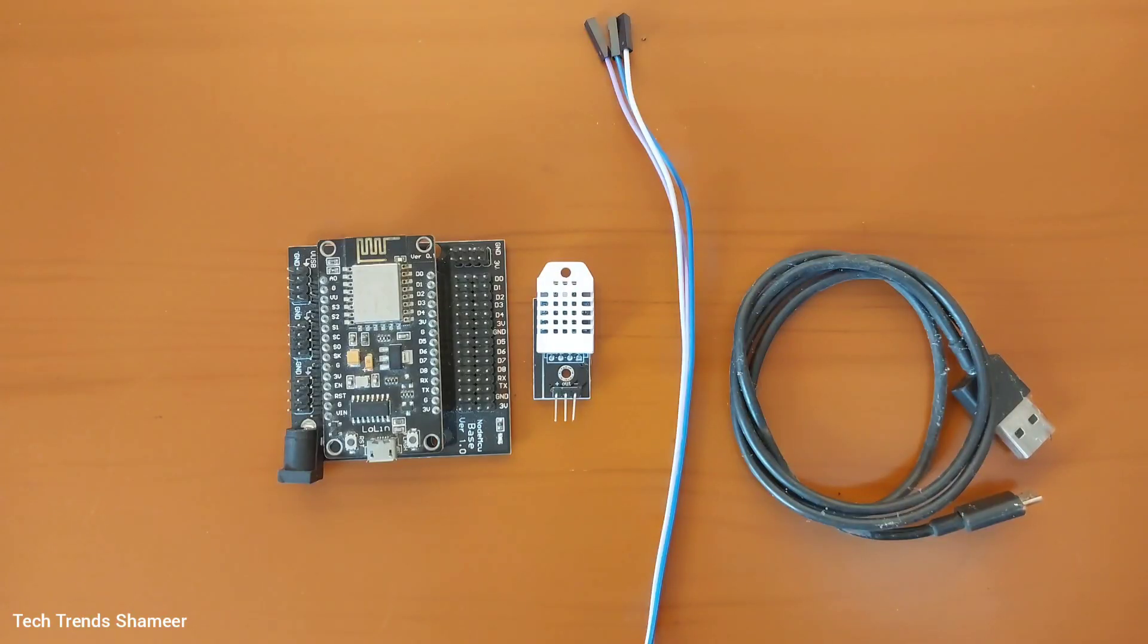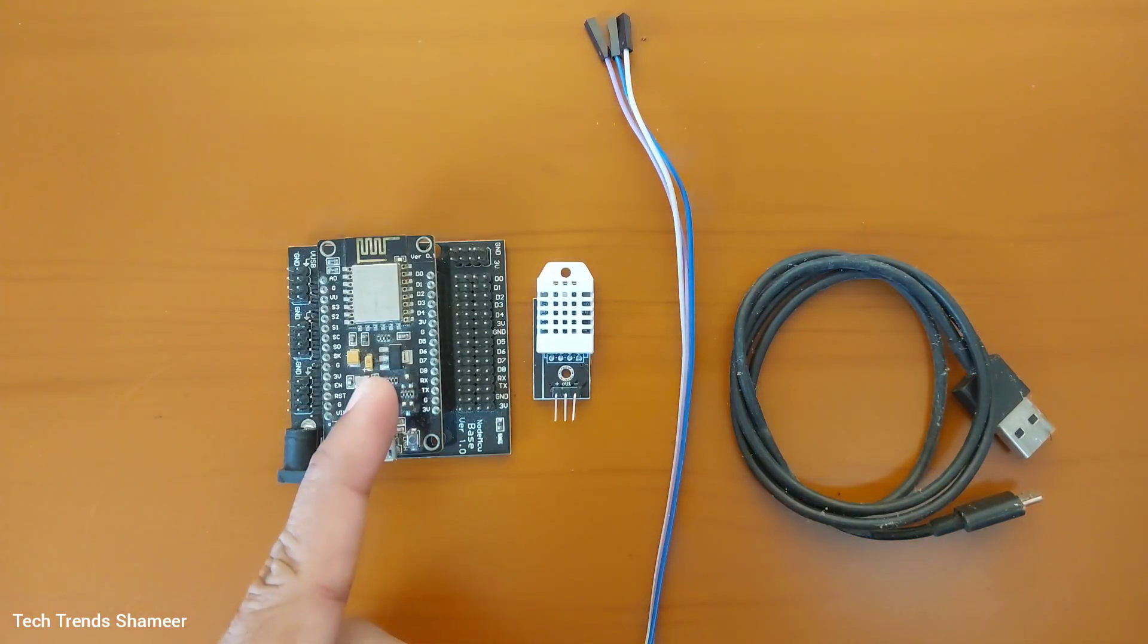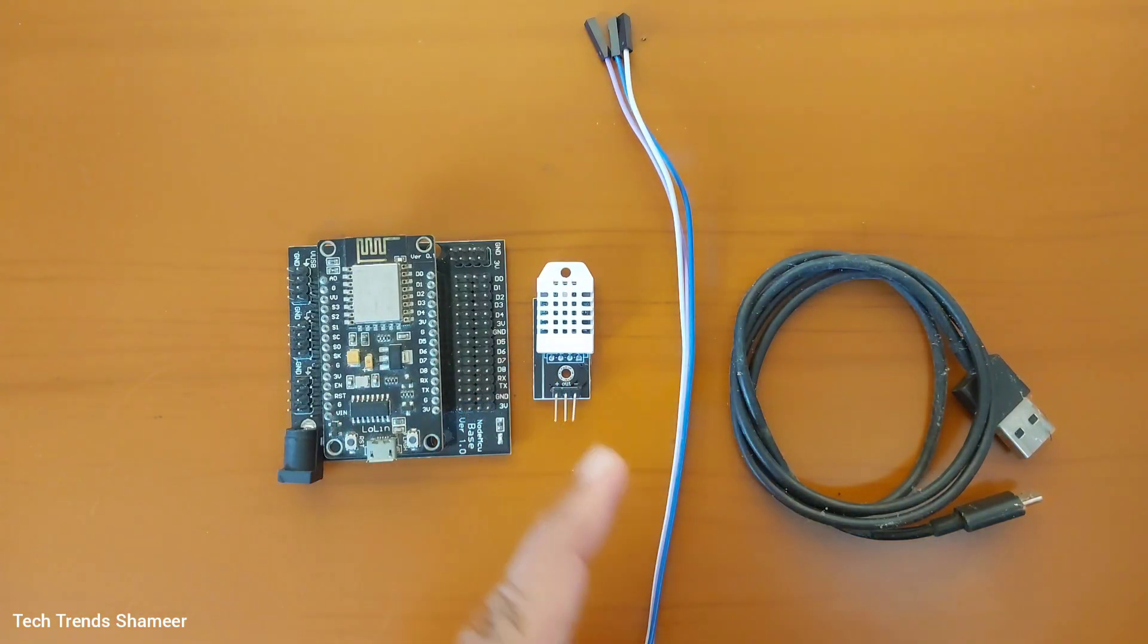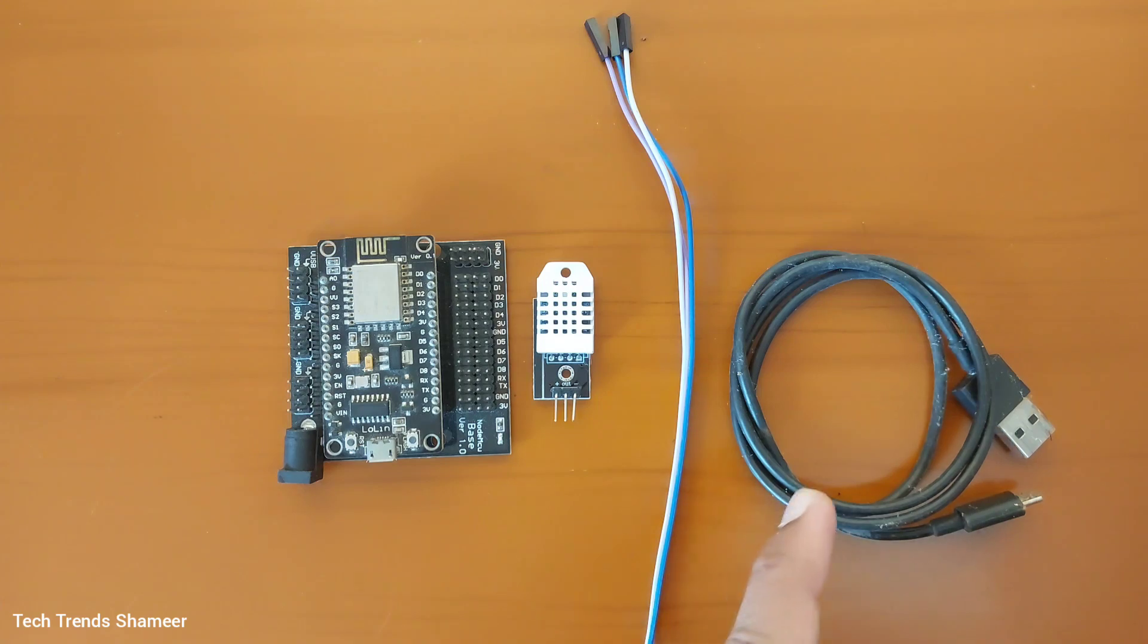The components required for this experiment are NodeMCU board, DHT22 sensor, connecting wires, and connecting cable.